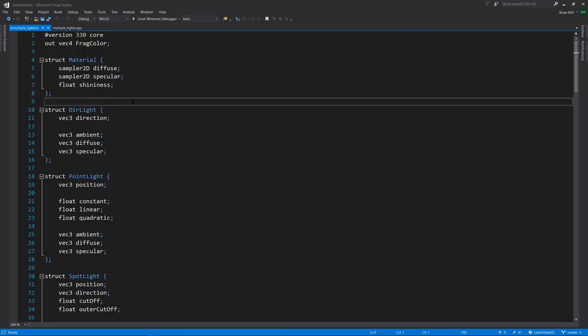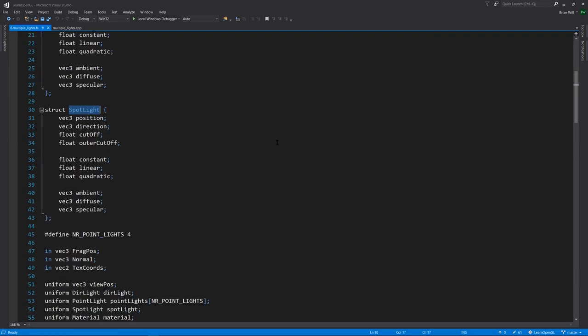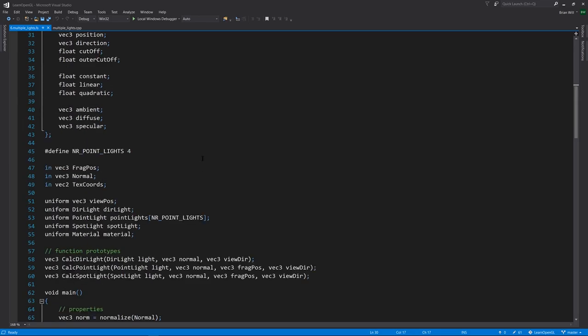Now in the fragment shader, we have separate structs for directional light, point light, and spotlight. For our uniforms, we have one directional light, one spotlight, and an array of point lights.